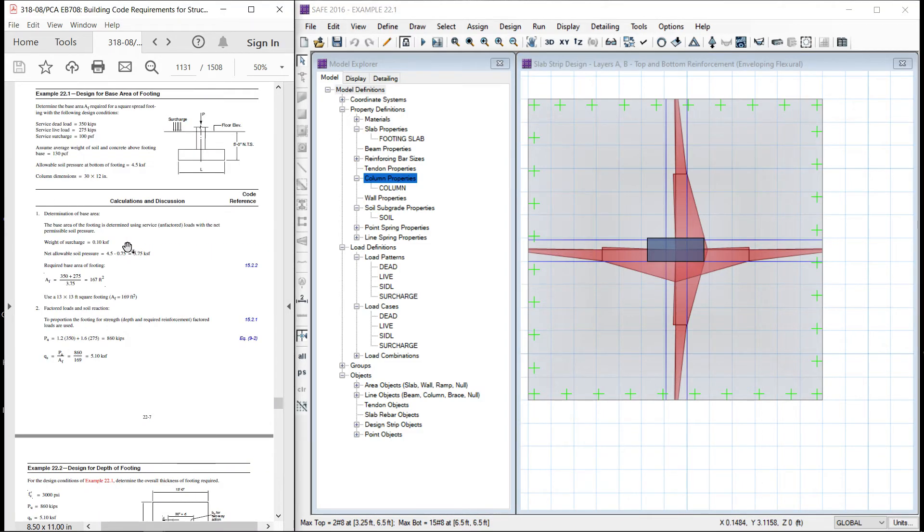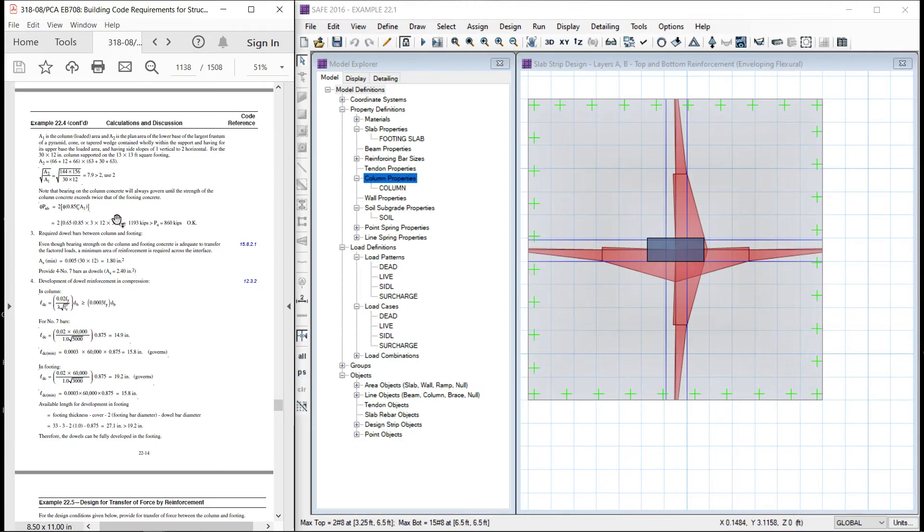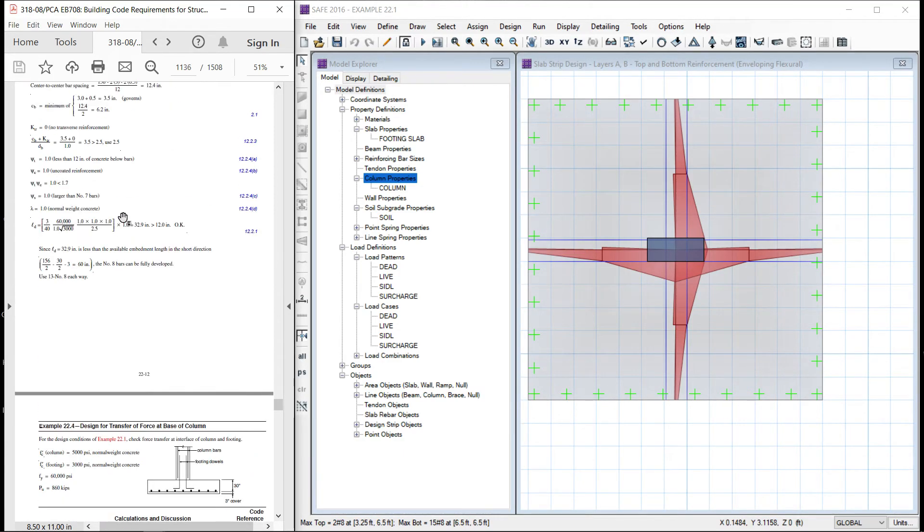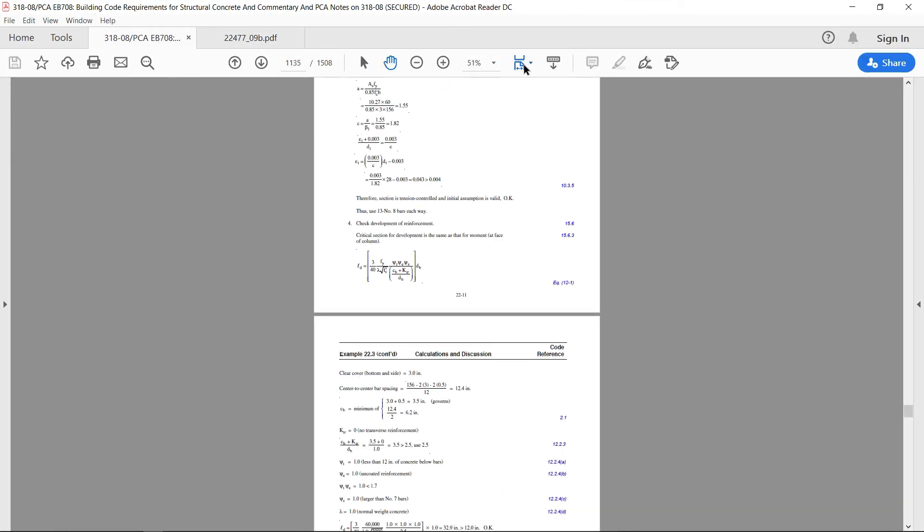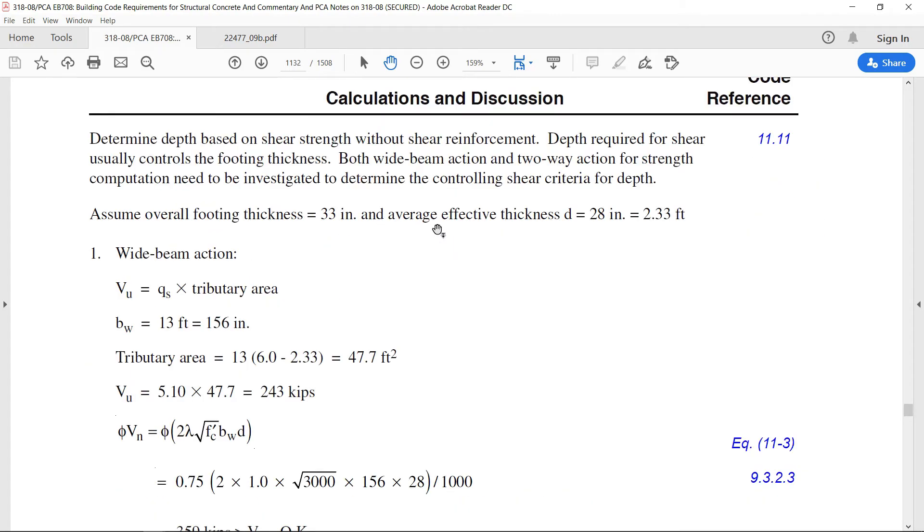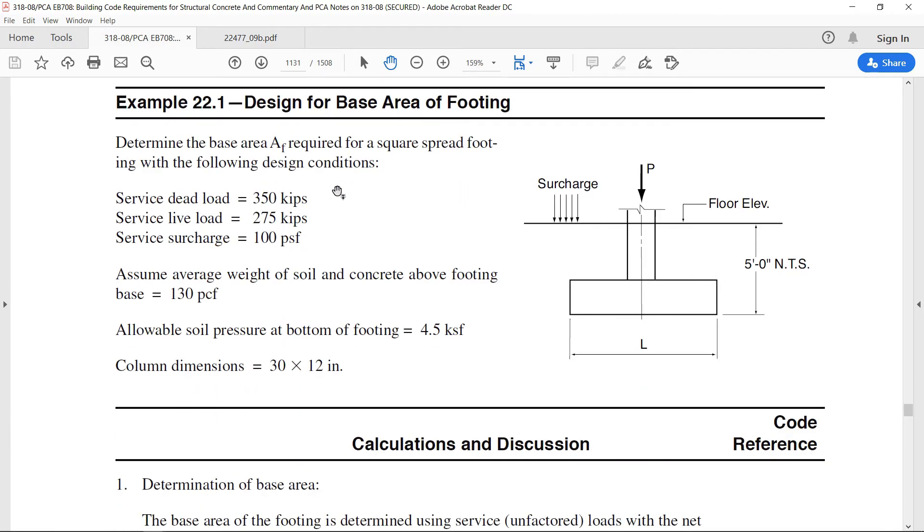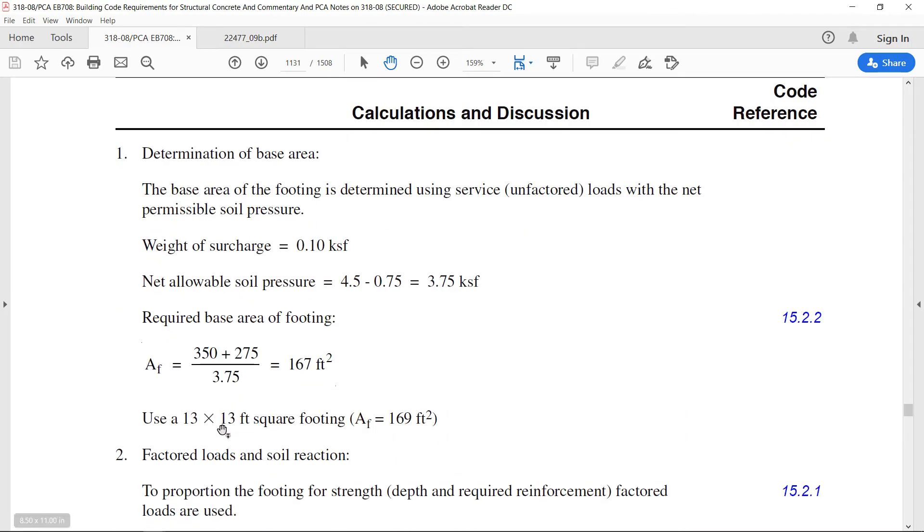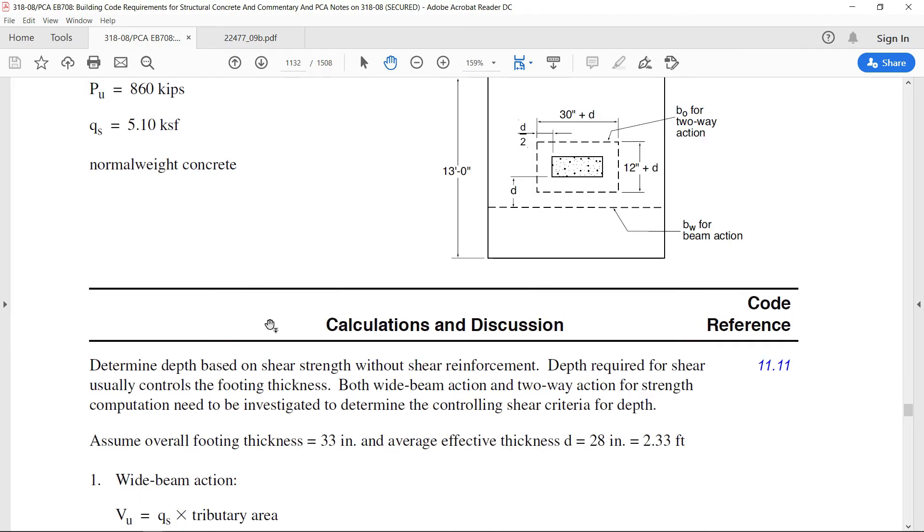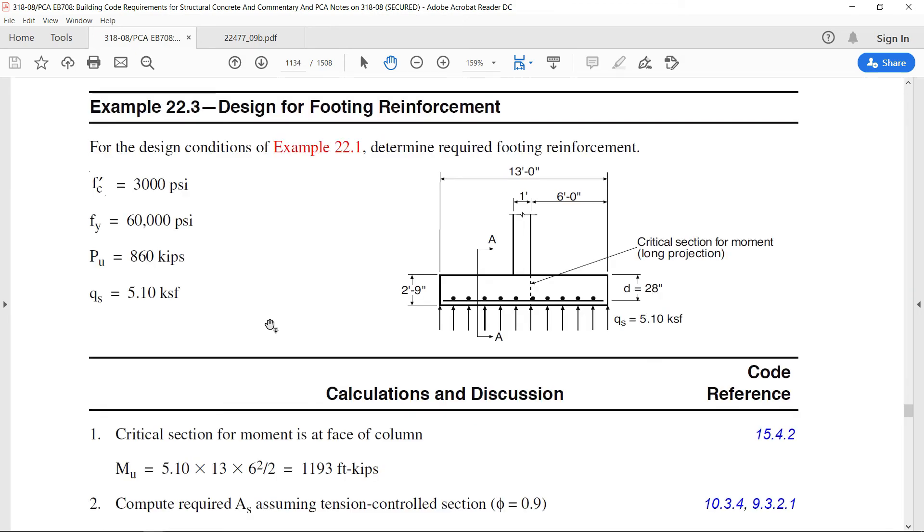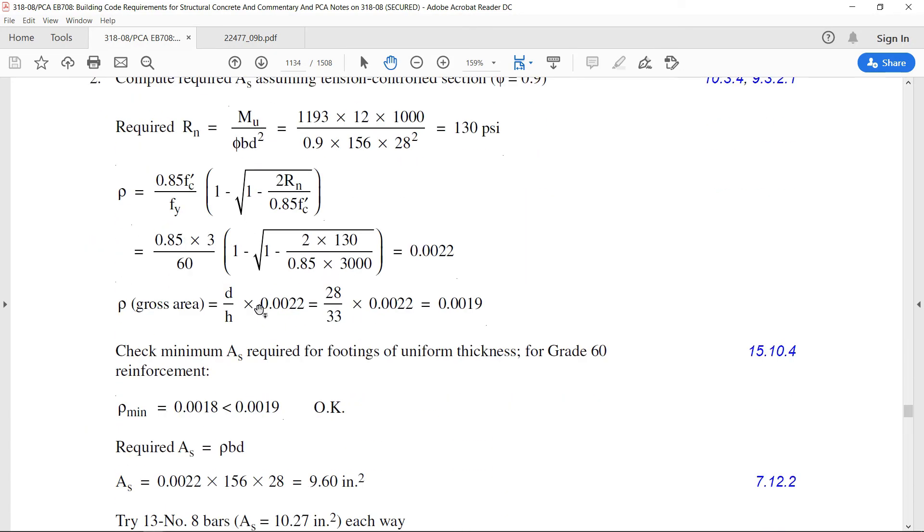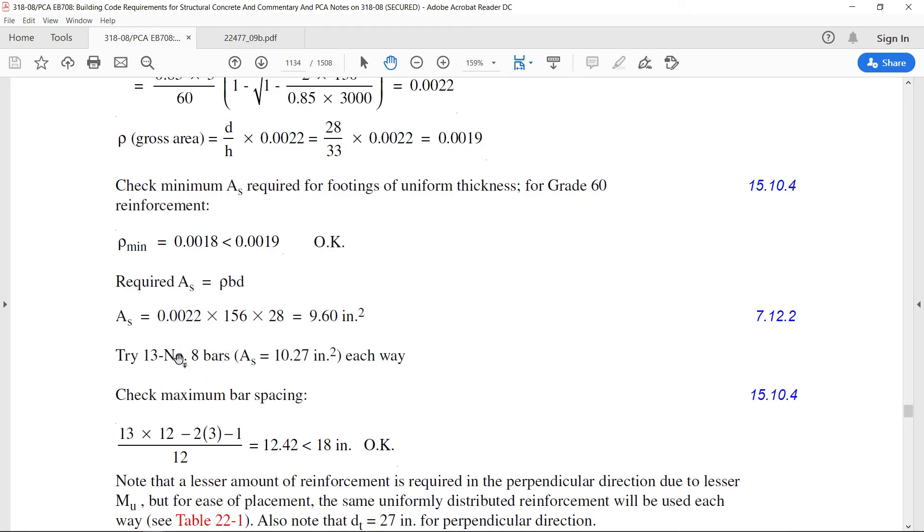In this example, only area is calculated. So, we are comfortable with the area. Here we can see that in this first example, the area is calculated as 13 by 13. We model our slab as 13 by 13. No problem, no issues. Then, in second part, reinforcement is calculated over here. So, the reinforcement comes out to be 13 number 8 bars each way.